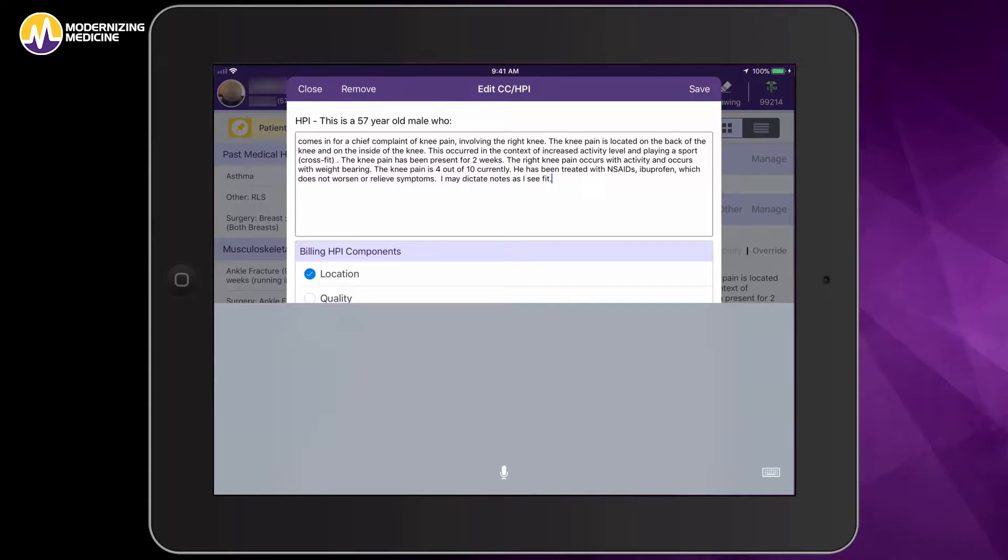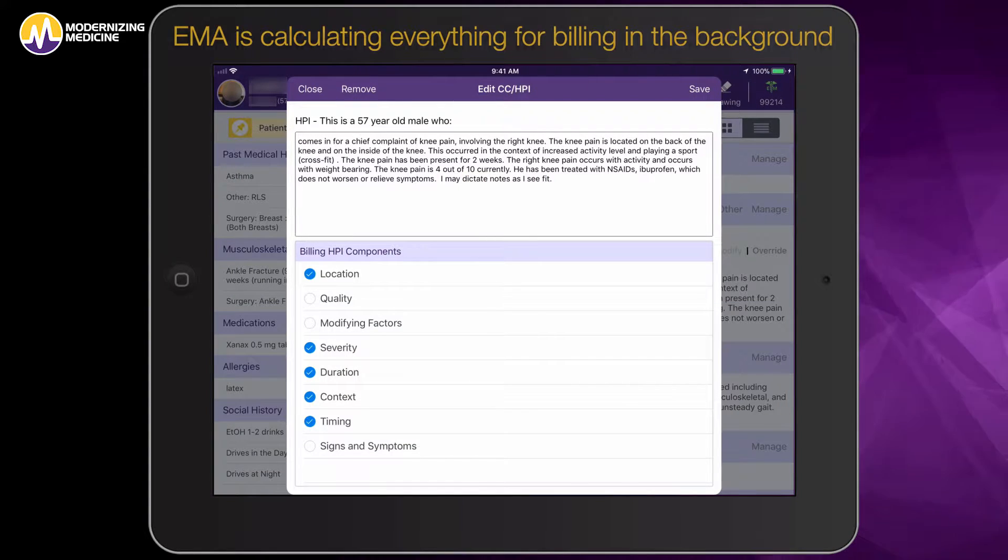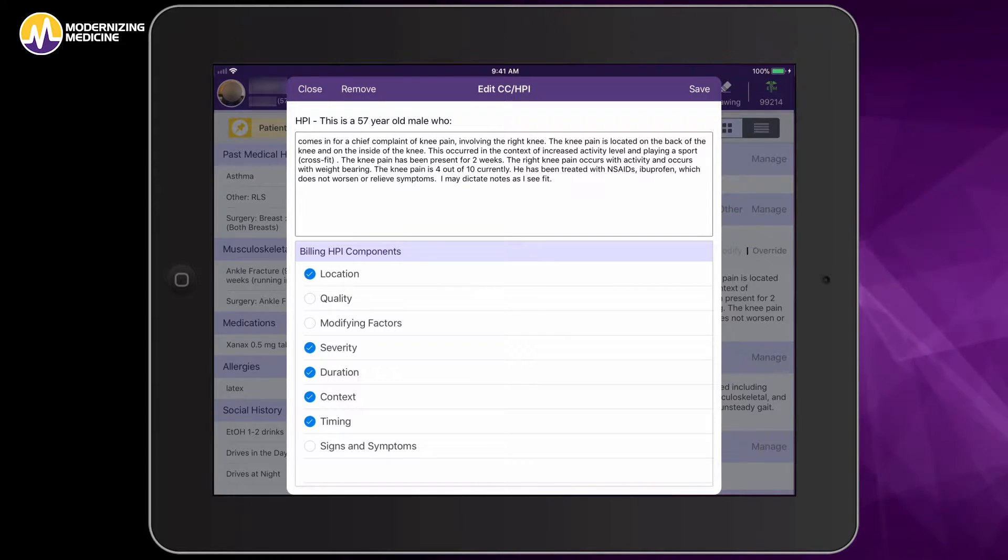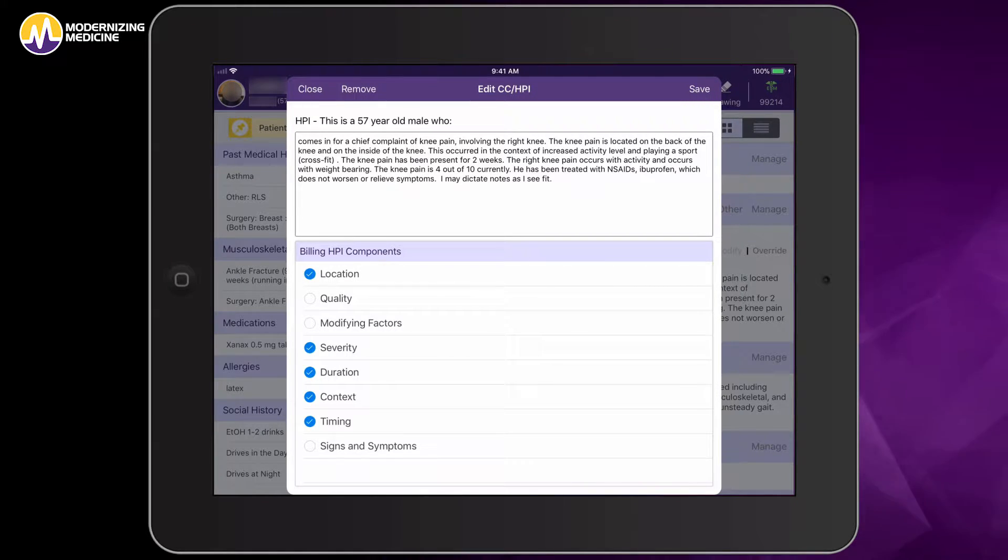In addition to the benefit of the structured data, Emma is calculating everything for billing in the background, so all of the HPI components which were previously tracked by my MA are accounted for.